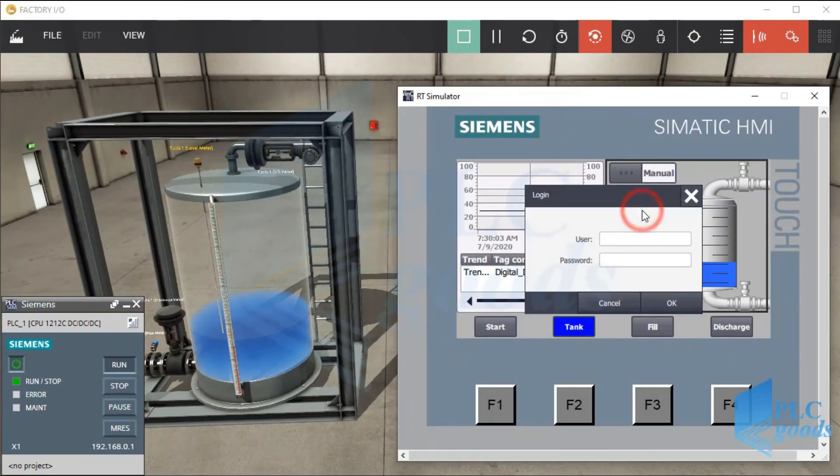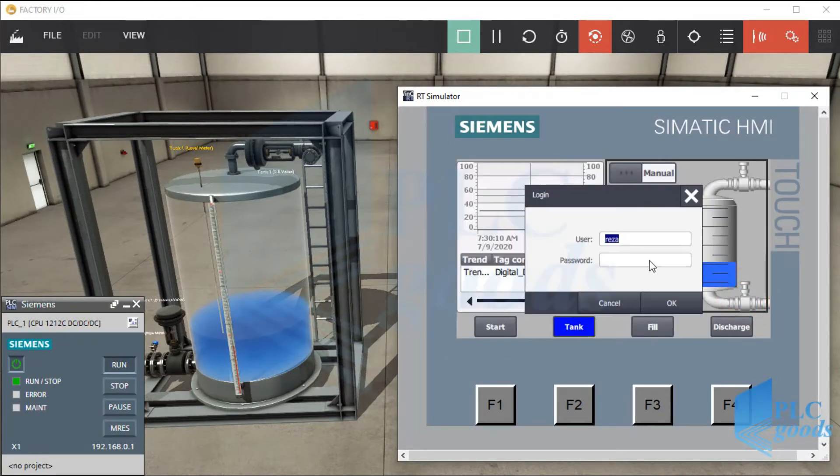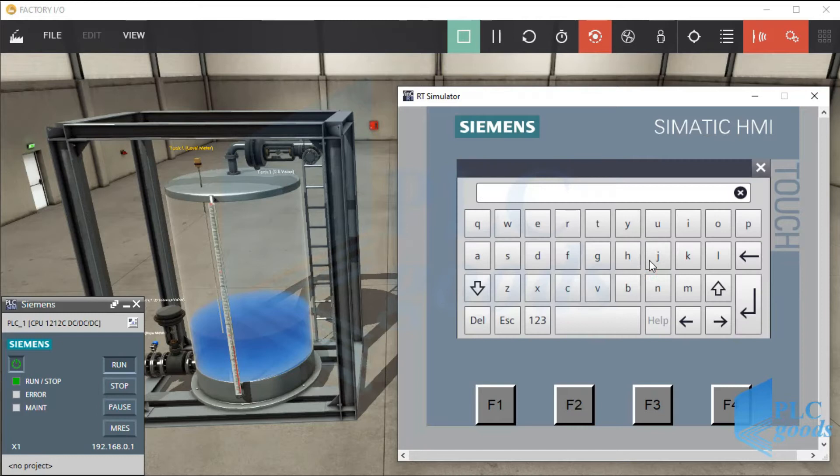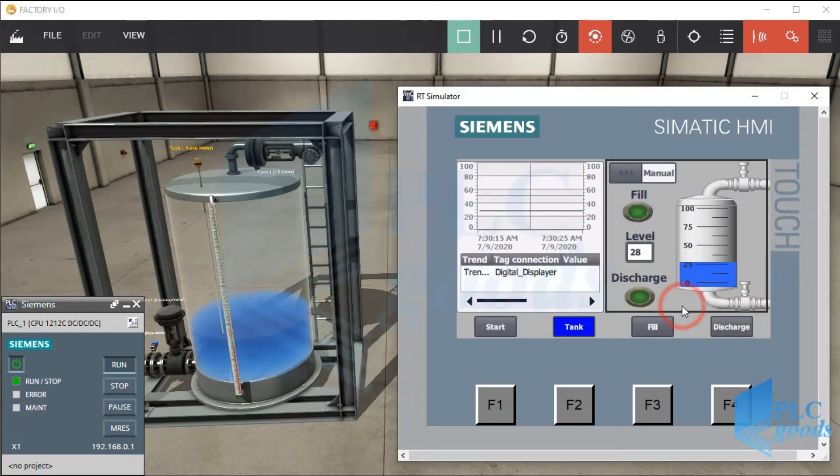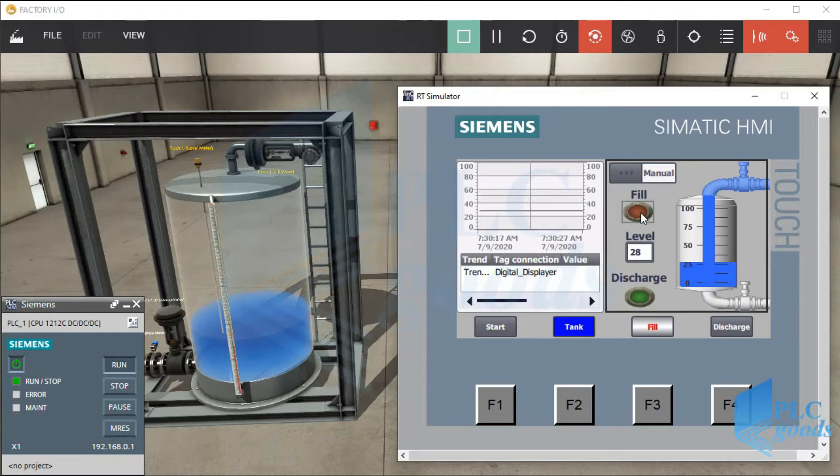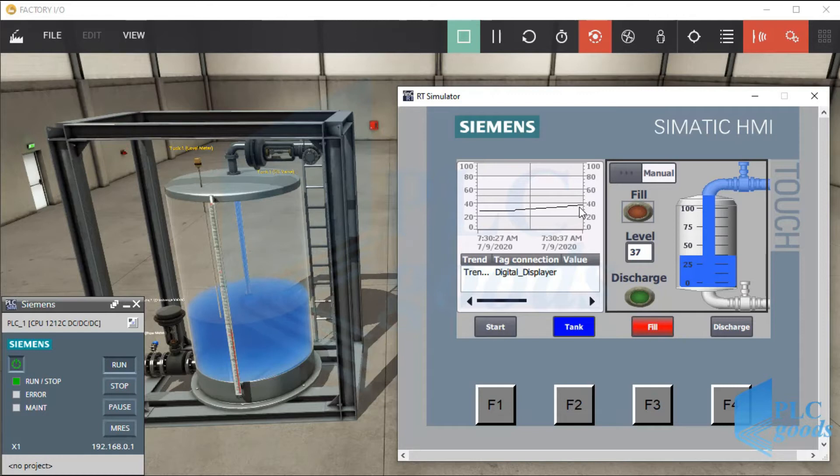Well, to start filling I need an account. We have created them in the previous video. As you see, on the left side we can see the tank level changing diagram and also its connected tag name.